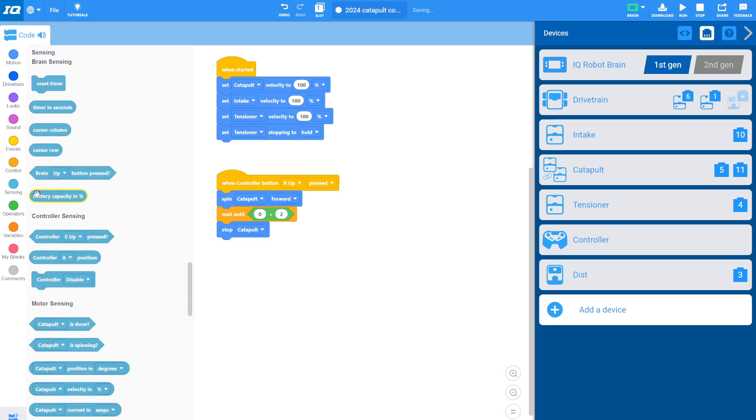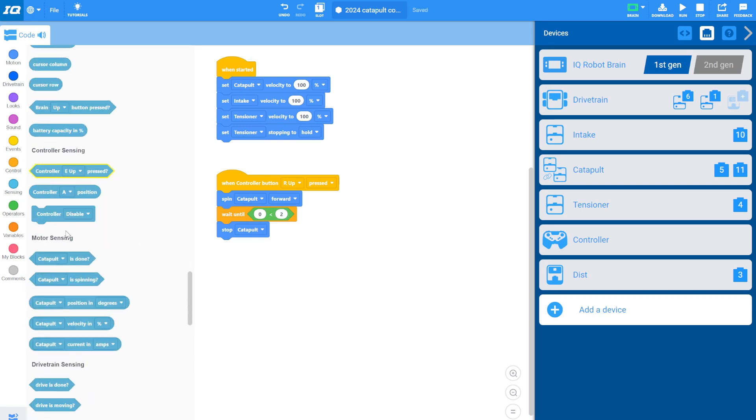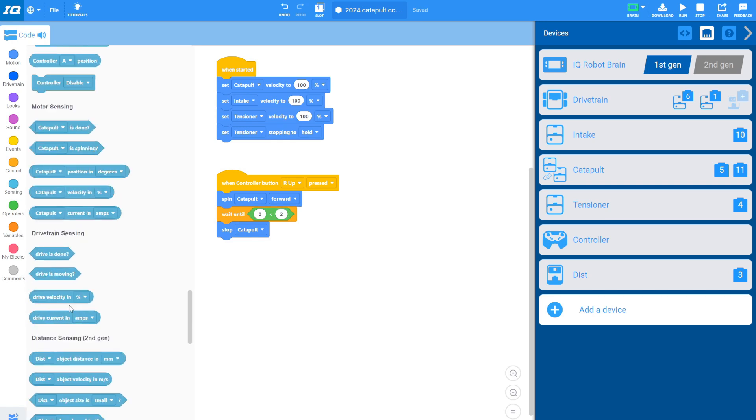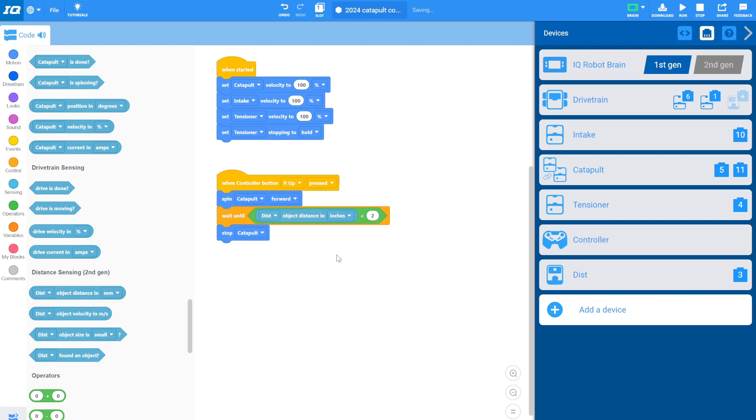So if you're a millimeters guy, you can say 50 millimeters is about the same as two inches. So I like inches just because I have better feel for those. But you'd say that as well. You'd do 50 millimeters. One way or another, wait until the distance is less than two inches and then stop the catapult.